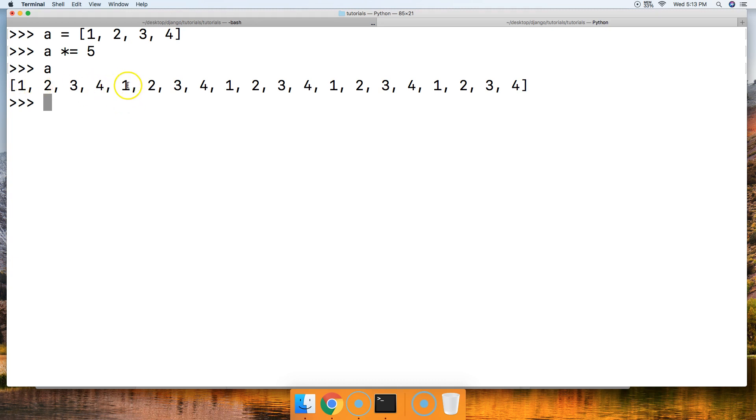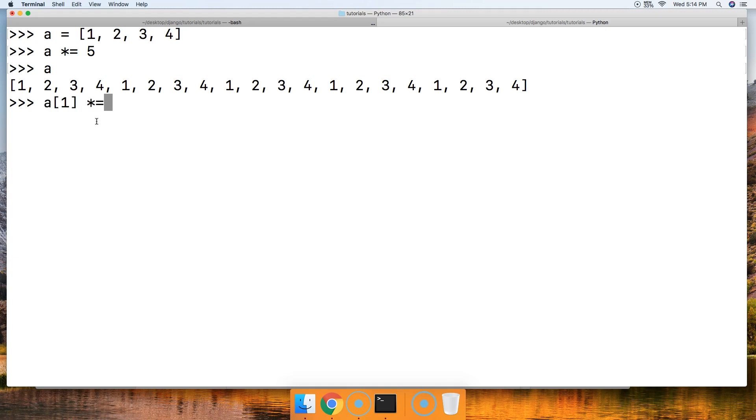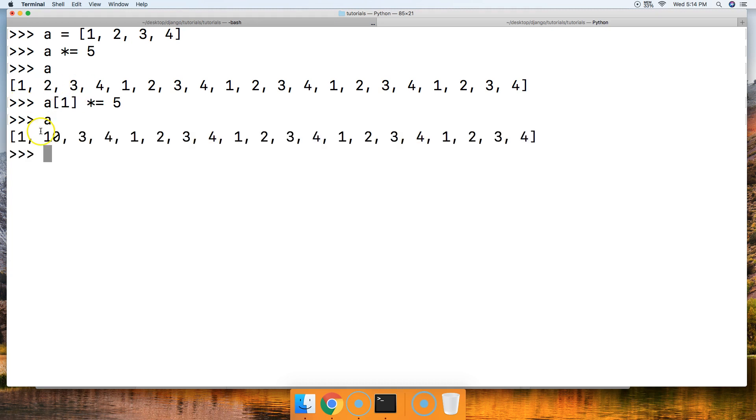Also we can multiply a single object. We can do 'a[1]' square bracket, and then we'll multiply and assign a value in. So the first index position is the 2, we'll make that 10. Call 'a': 1, 10. So that's another thing we can do with the multiplication assignment operator.